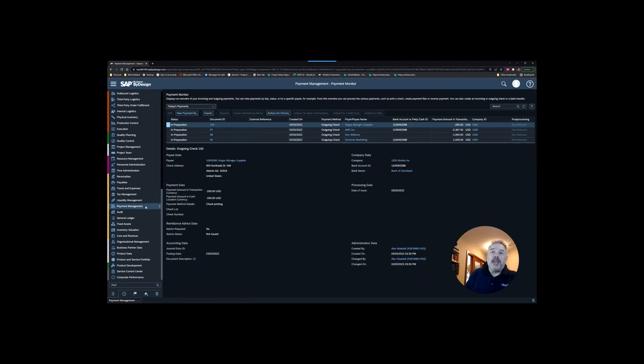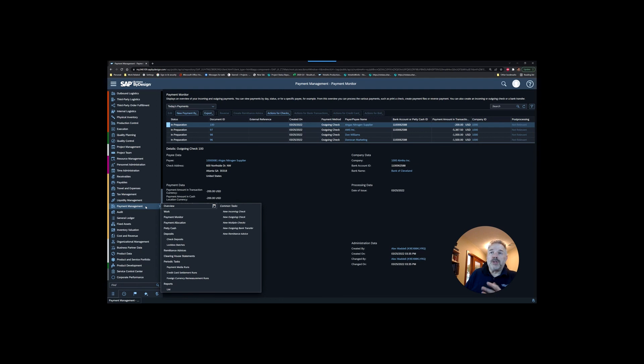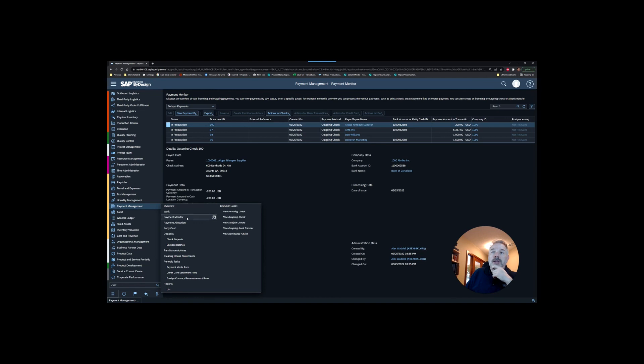If you are the same person who's actually responsible for printing the checks, then once again go into payment manager, go to payment monitor.